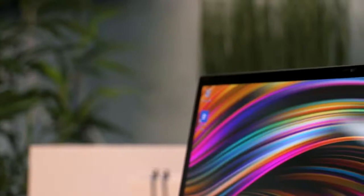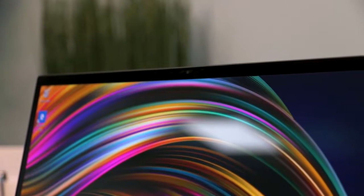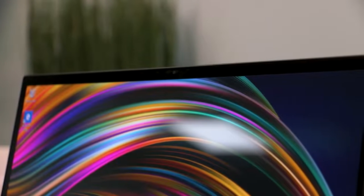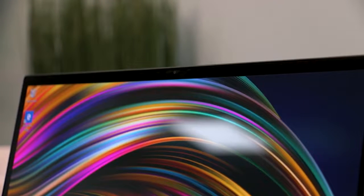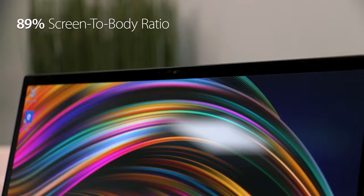What's more, the primary display has ultra-slim bezels, giving you more screen in a smaller package. A whopping 89% screen-to-body ratio to be exact.